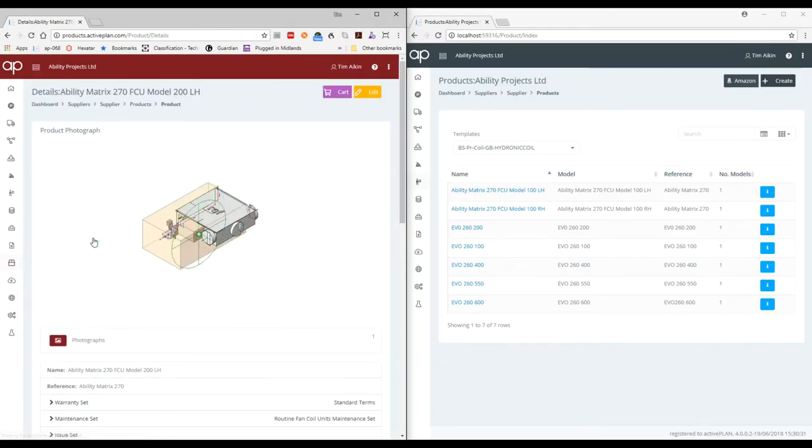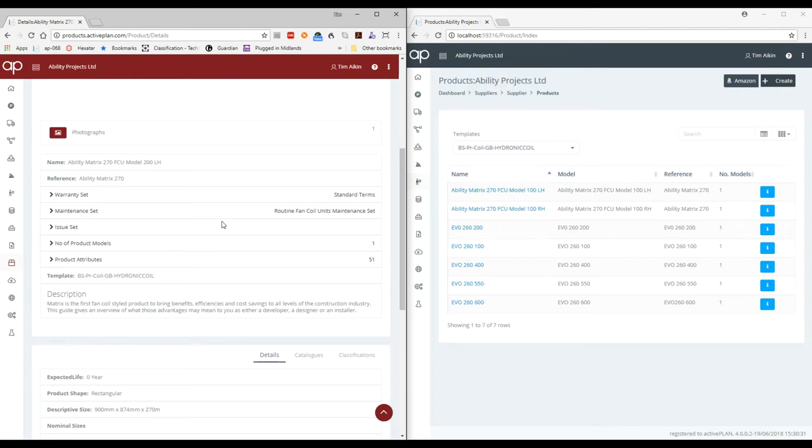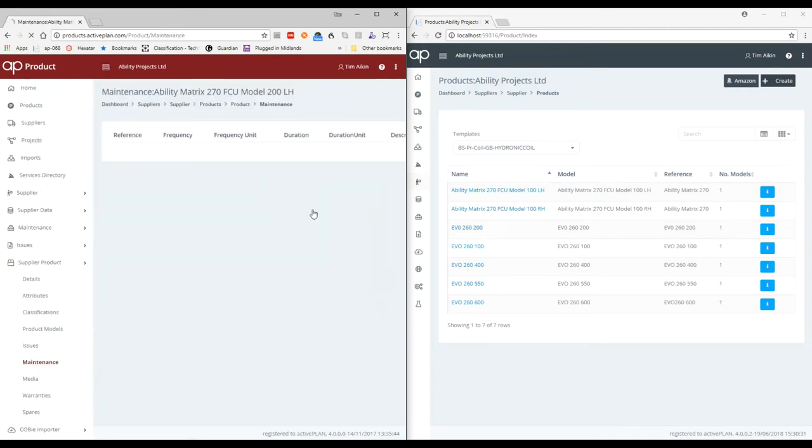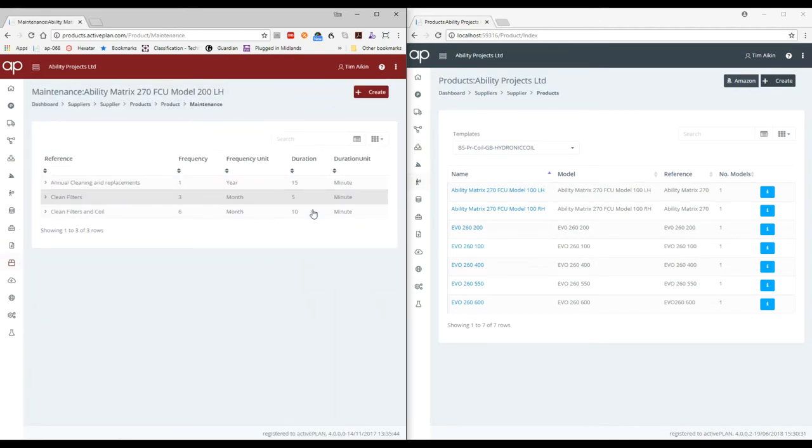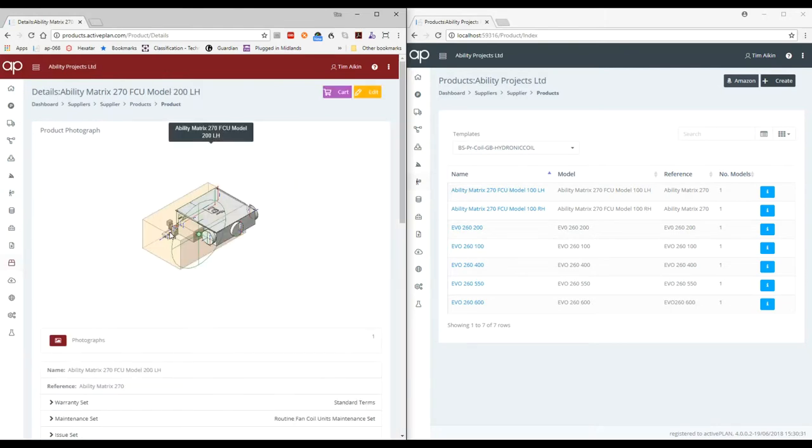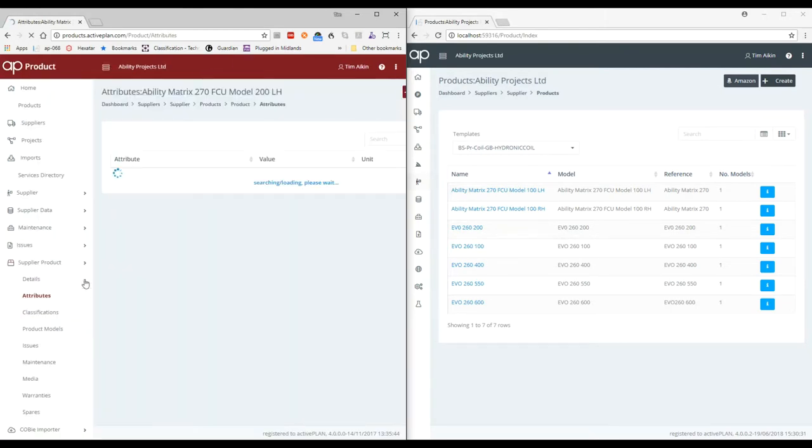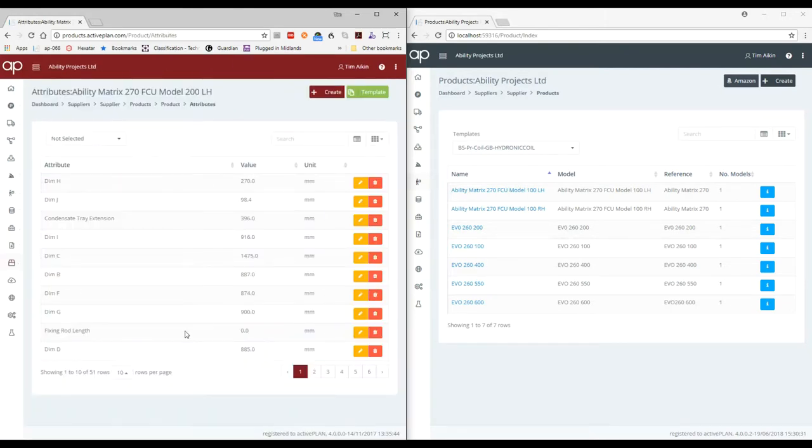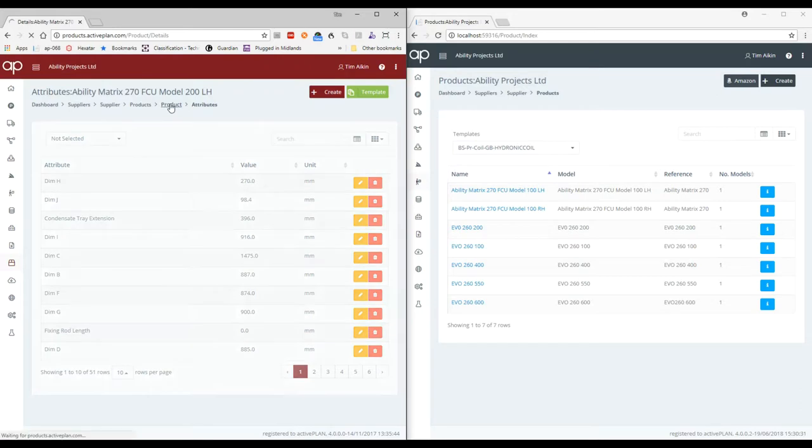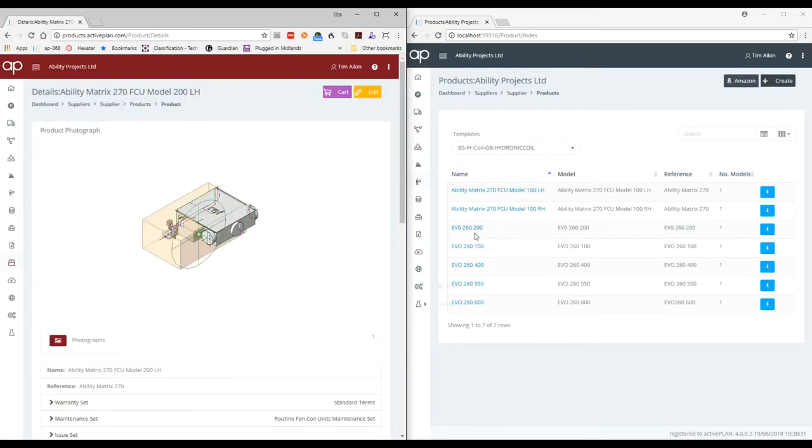Right, next one we're going to do is some fan coil units. On our hosted server we've got some fan coil units which have product attributes, maintenance regimes, documents, etc.